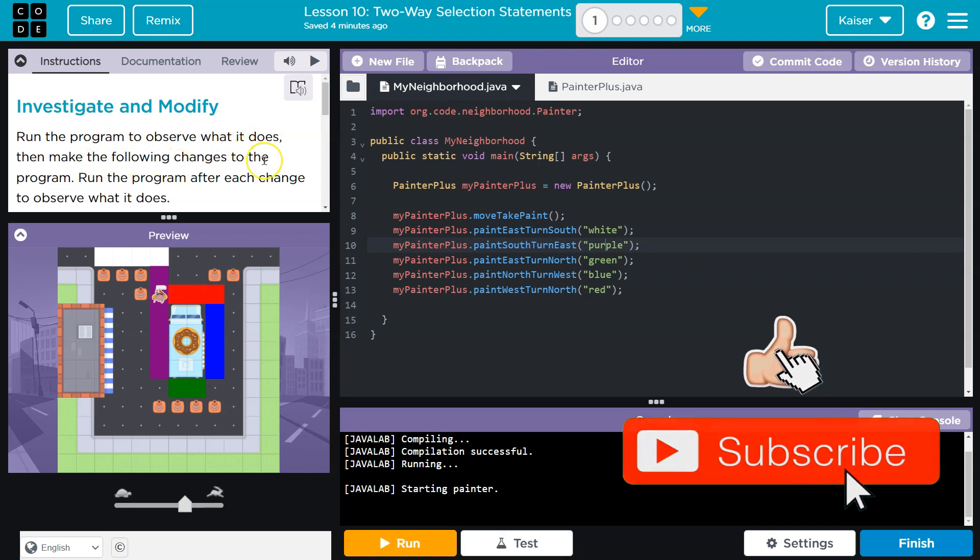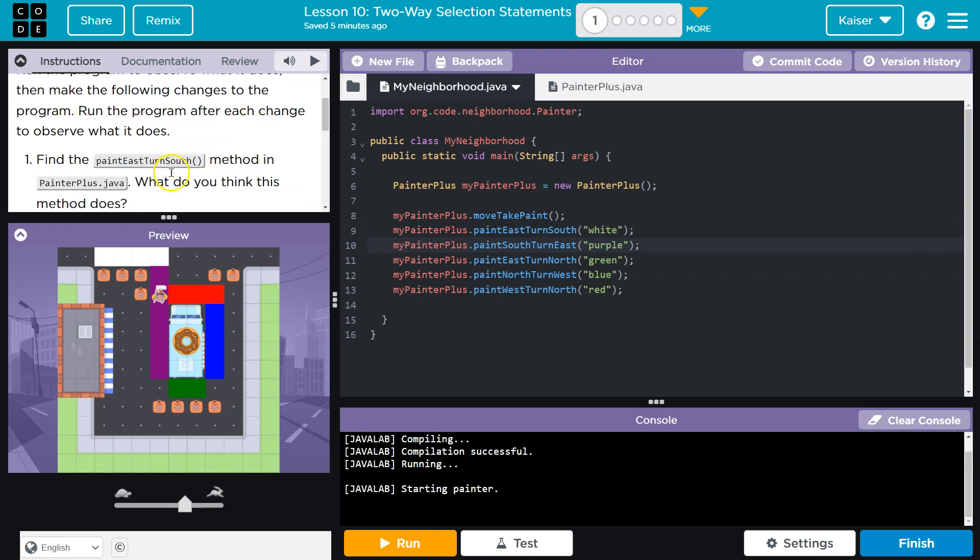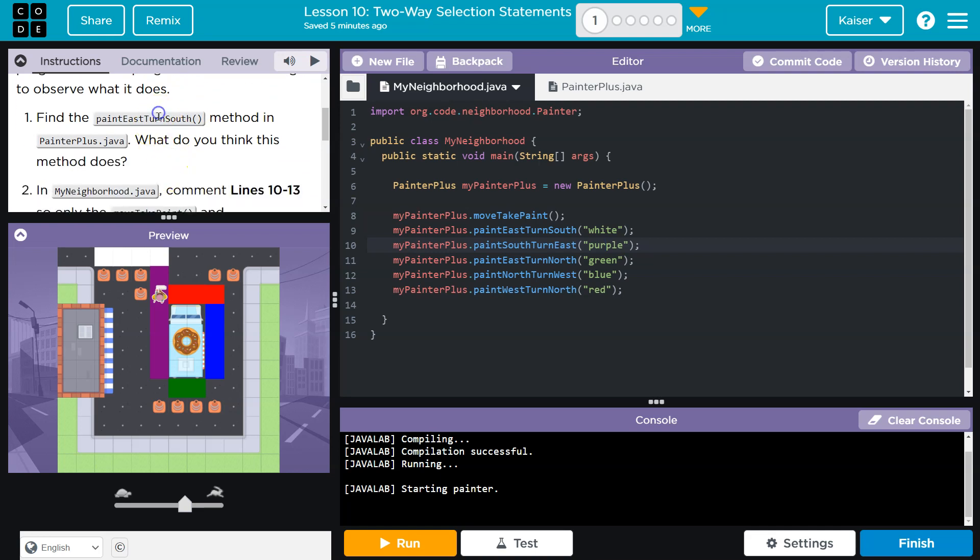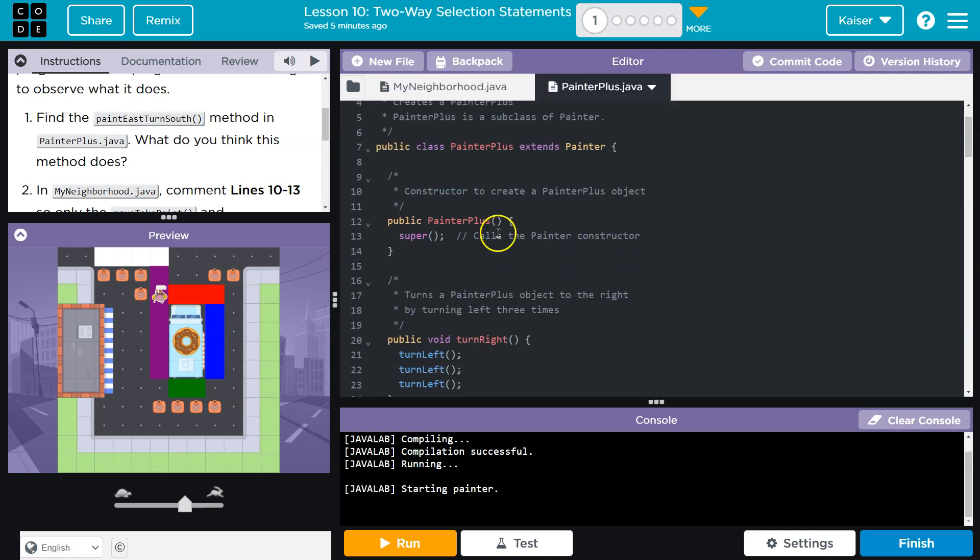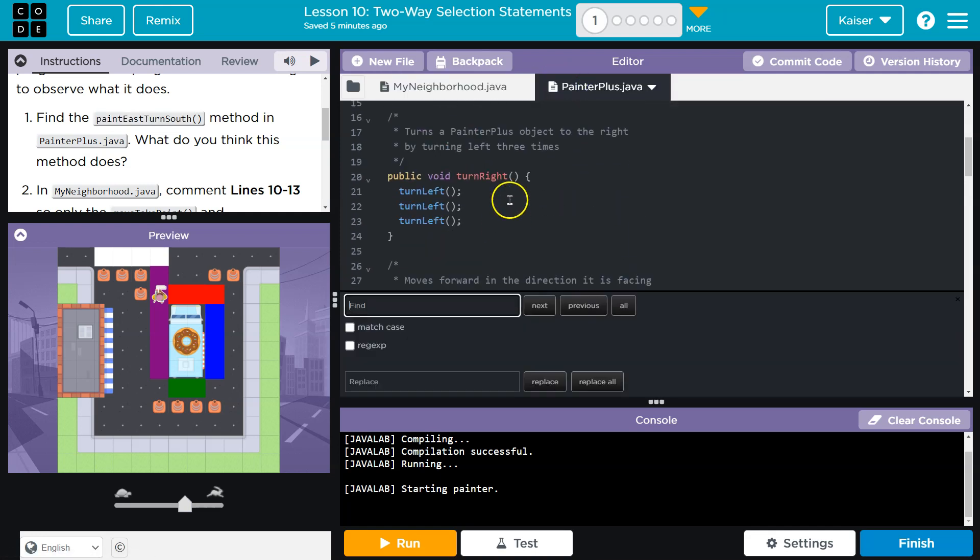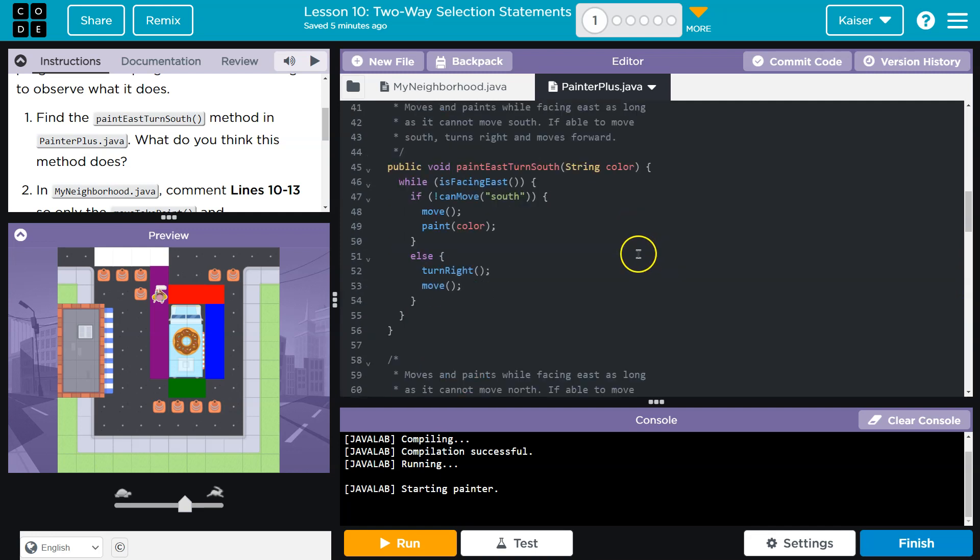Then make the following changes to your program. Run the program after each change to observe what it does. Find the paint east turn south method in painterplus.java. What do you think it does? All right guys, a few things. If I'm on the right, oopsies. Painter plus paint east turn south right there.